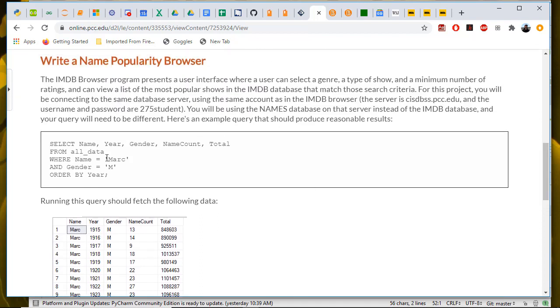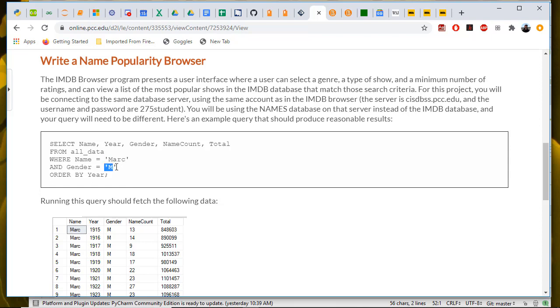You're going to want to parameterize this query. This thing here is going to be a parameter, just like in the IMDB, where you were using a parameter to bind the genre. You got the genre out of a combo box, and then you passed it ultimately down to the database method that did the retrieval. You had a SQL query with a question mark for parameter here, and you passed in the genre when you executed that statement. You're going to have a parameter for the name that's going to come out of an entry box that you type into, and a parameter for the gender, which is going to come out of the radio button. That will give you a set of rows that look like this, and then you're going to display those in the table.